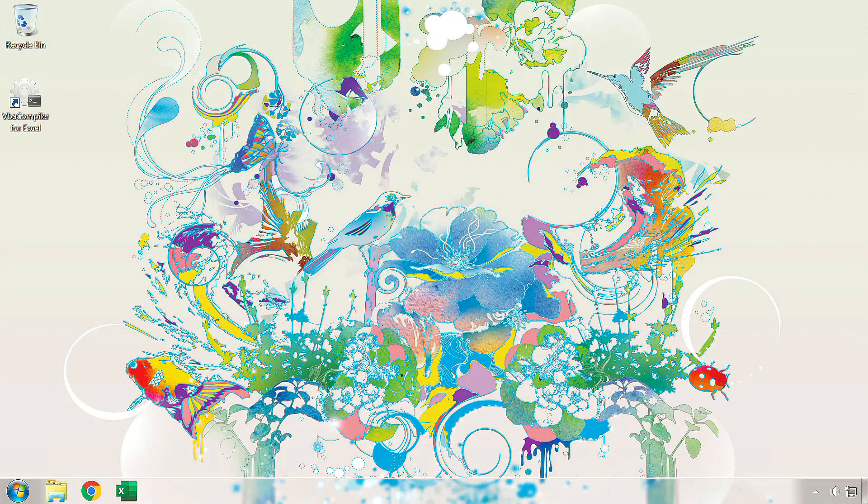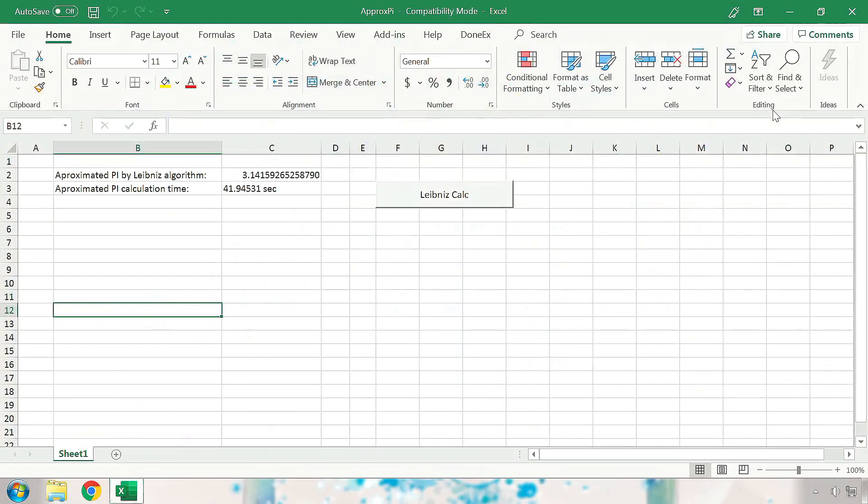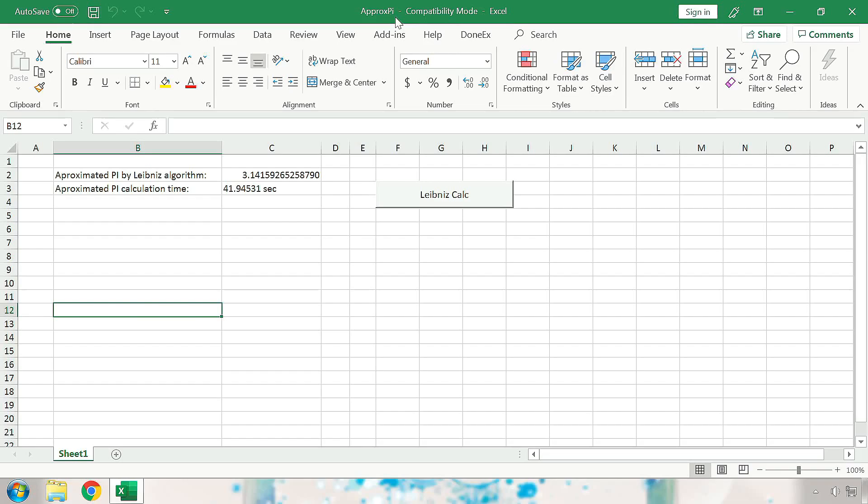Now we will compile a sample XLS file using Donex VBA compiler. This sample XLS file is called Aprox.py and it can be found among the examples provided under the Donex VBA compiler downloads.